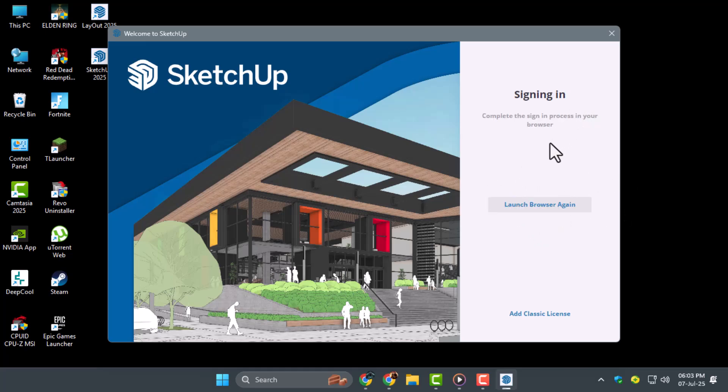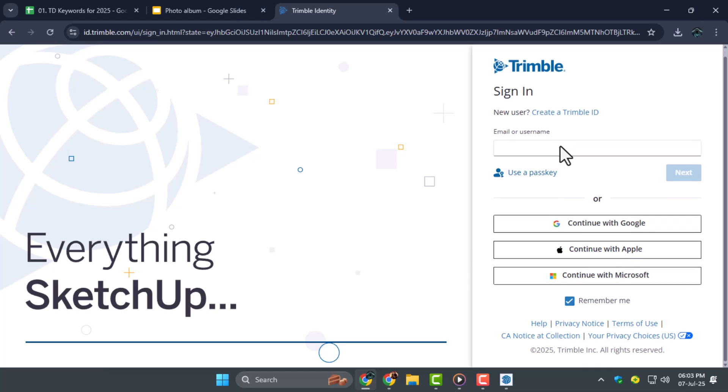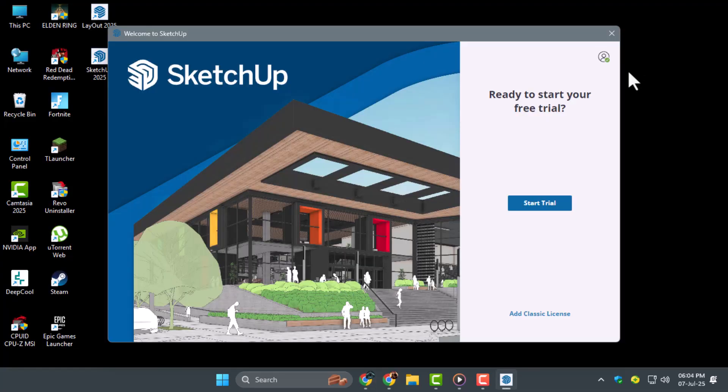If you don't have an account, you can create one easily. If you do, just sign in with your Google account and agree to the terms.